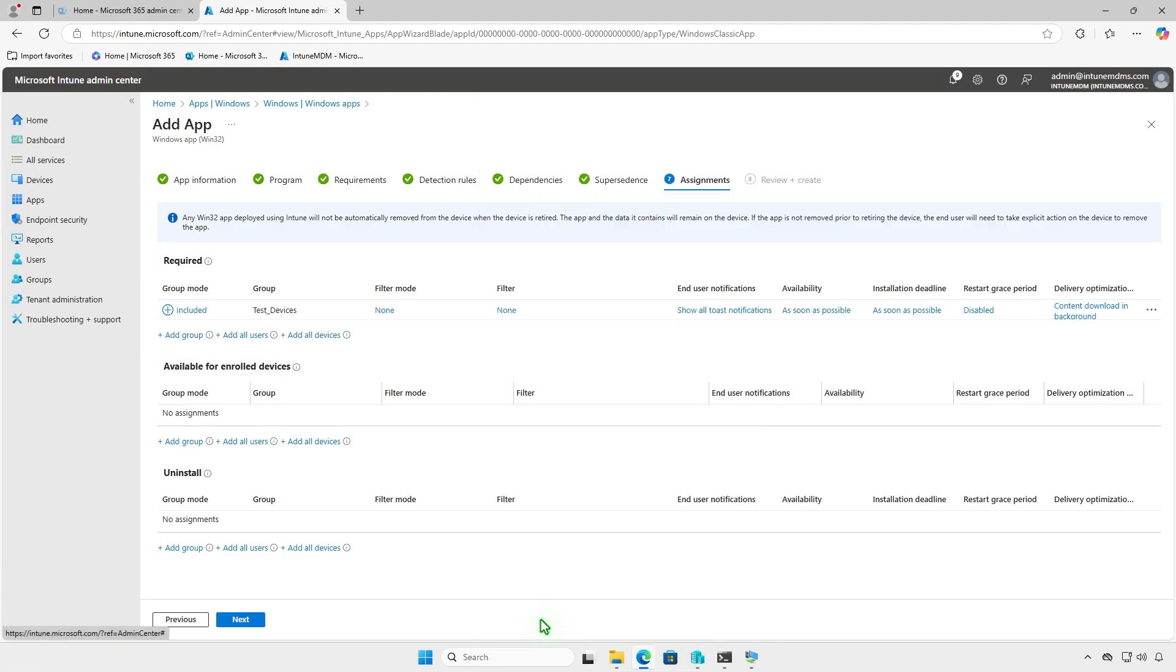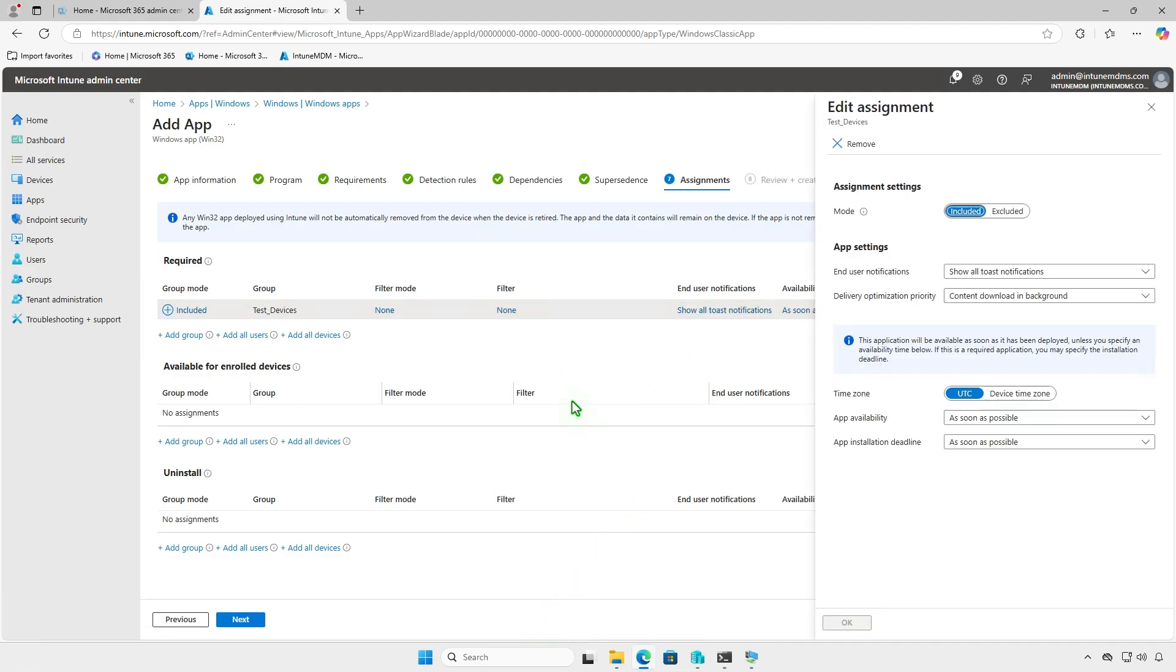On this page, you can filter devices, configure end-user notifications, and set an installation deadline.